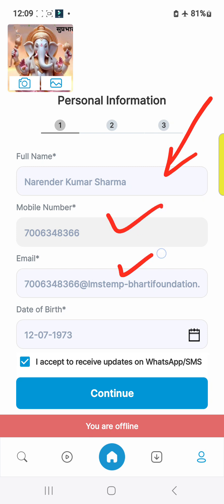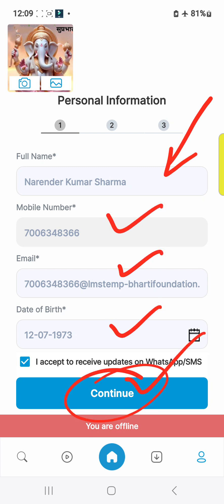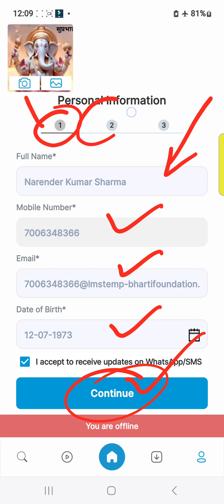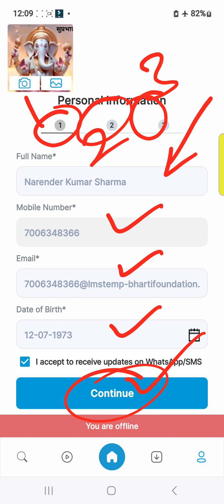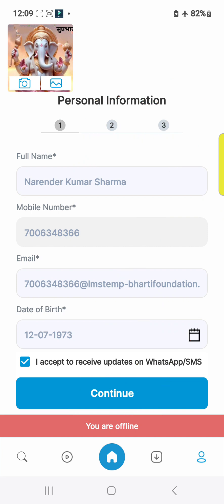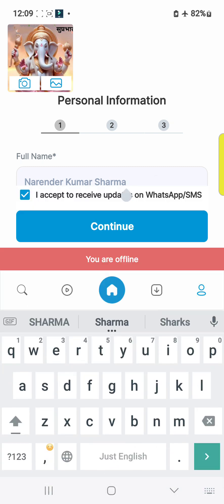Go through all the programs and then go to continue three times. Then go to your name section, select your name, and go to continue.